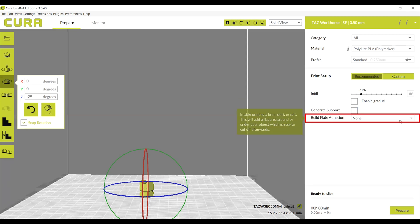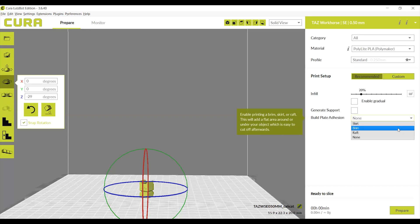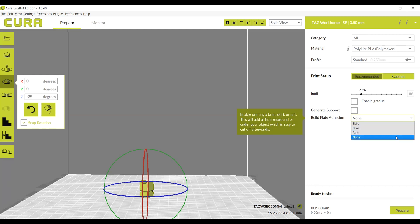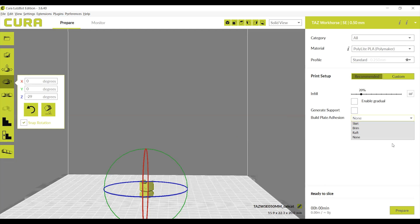Build plate adhesion will create a stable base for your print to print on top of. Raft is the only adhesion that matters in this options list. When looking at the bottom of your print, are only small sections touching the build plate? If so, enabling a raft for your print will ensure none of those small pieces are pulled up accidentally by the extruder while printing. Objects with a large surface area touching the build plate do not need build plate adhesion.